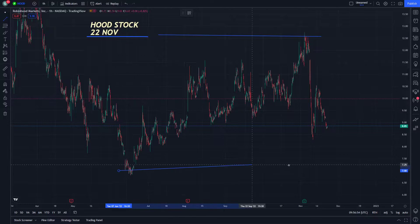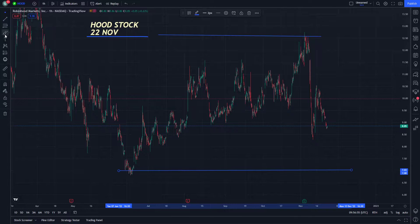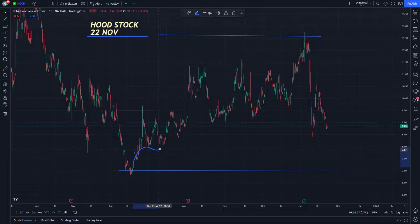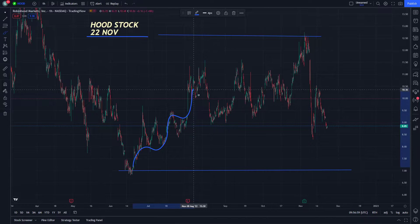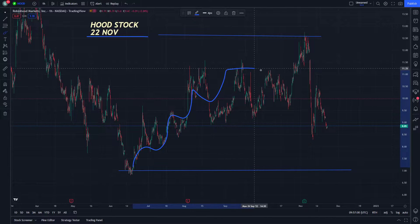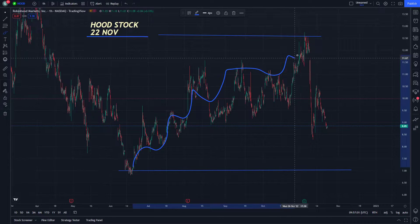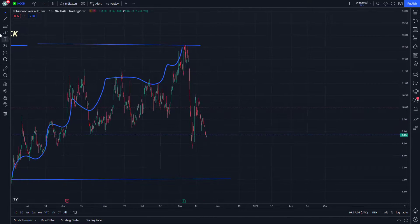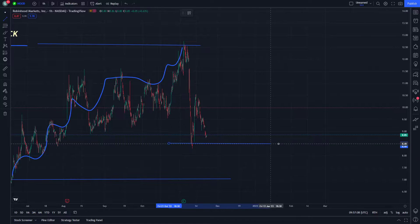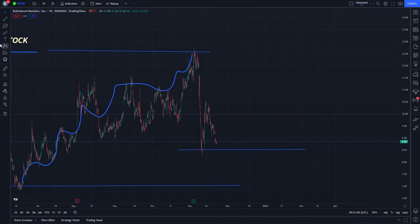Every time it increases in momentum, it increases by one USD — one, two, three, four, five, six. Since we see that movement in Robin Hood, it made this spike.